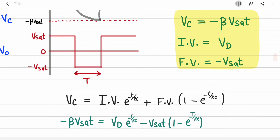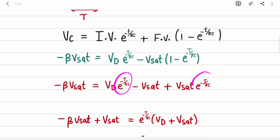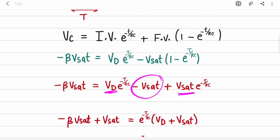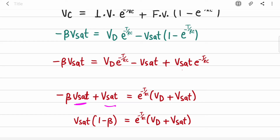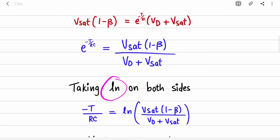Substituting into the equation: V_C = βVsat, initial voltage IV = Vd, and final voltage FV = −Vsat. Opening the bracket gives −Vsat + (Vd − (−Vsat)) × e^(−T/RC). Rearranging, we take Vd + Vsat common, then move the Vd + Vsat term to the left-hand side. Taking Vsat common gives the factor (1 − β) in the bracket.